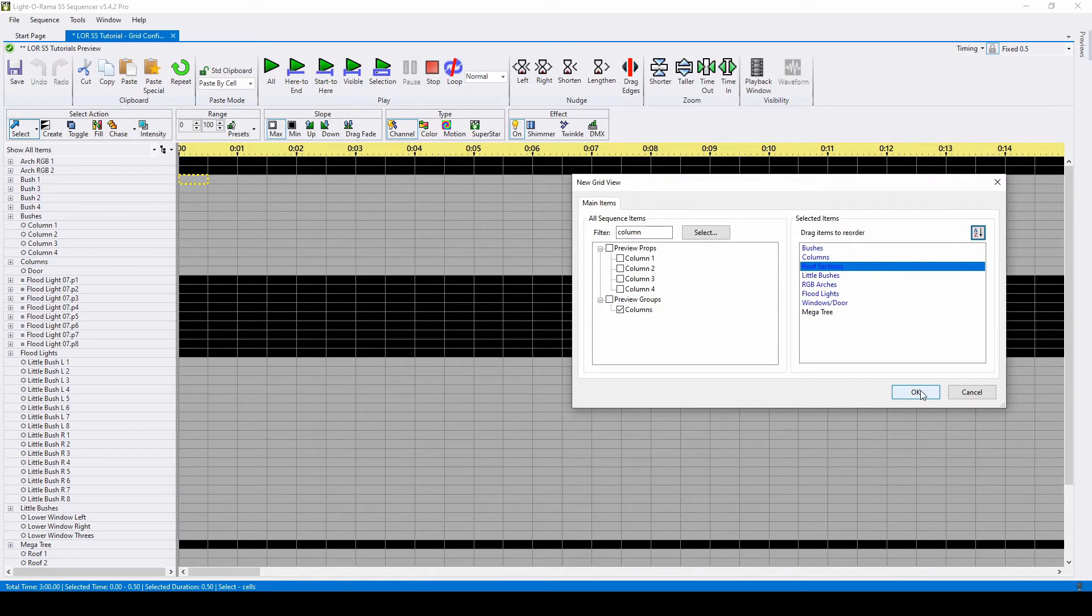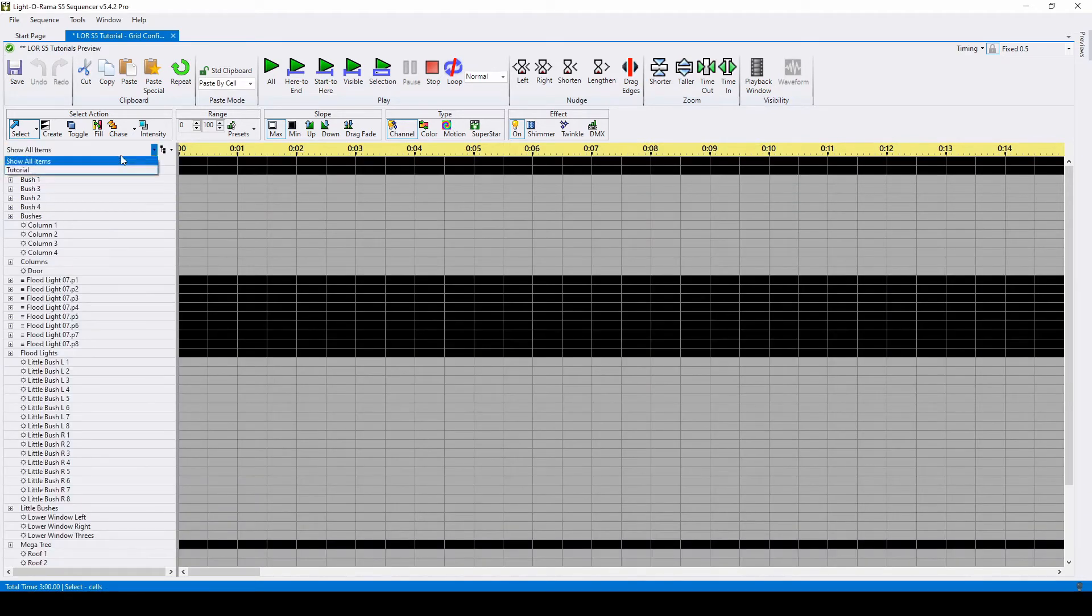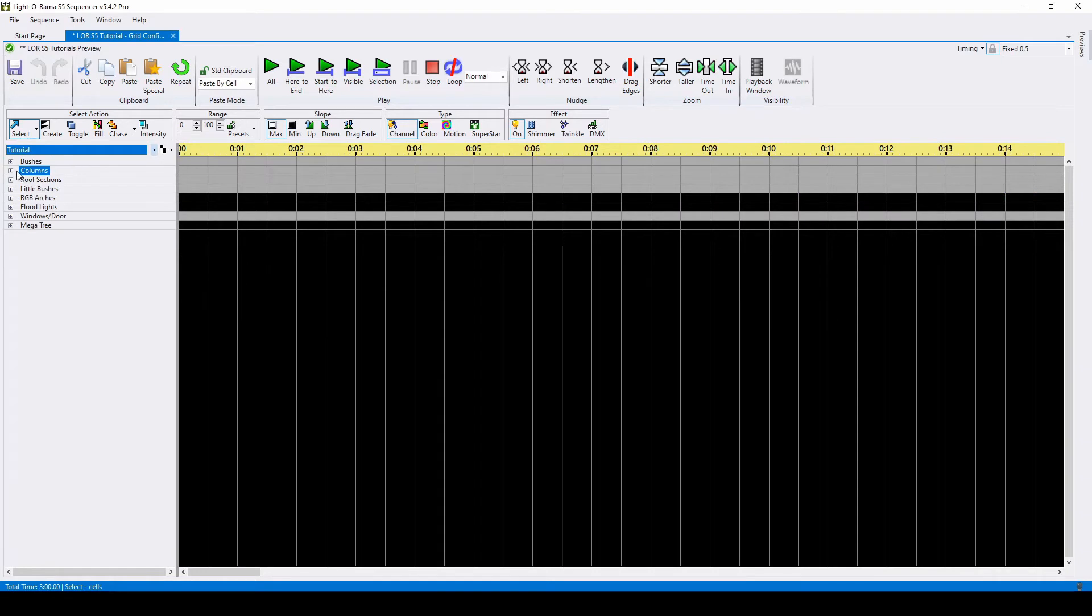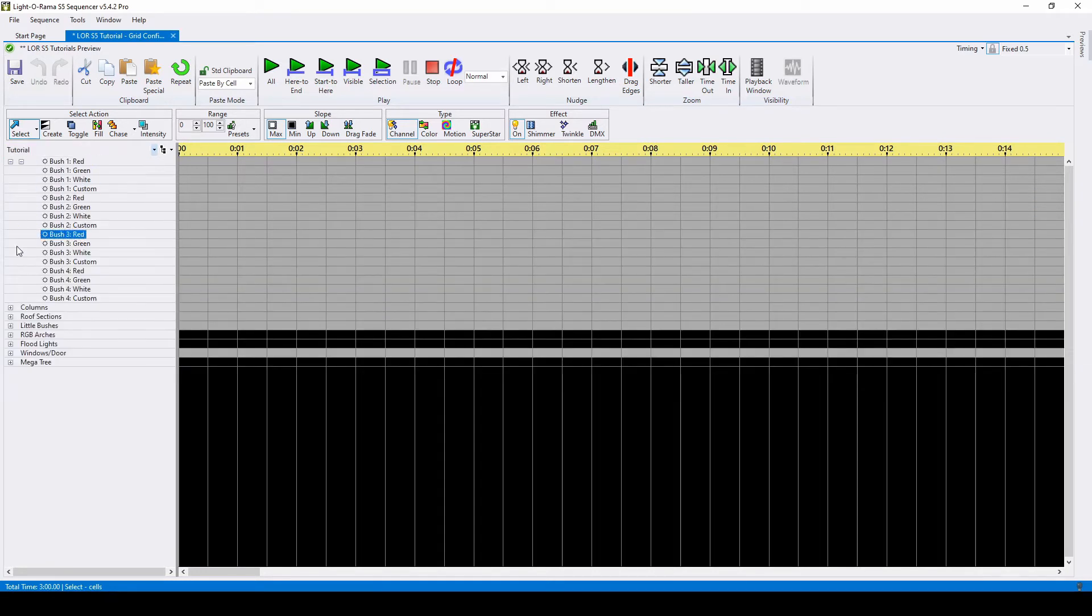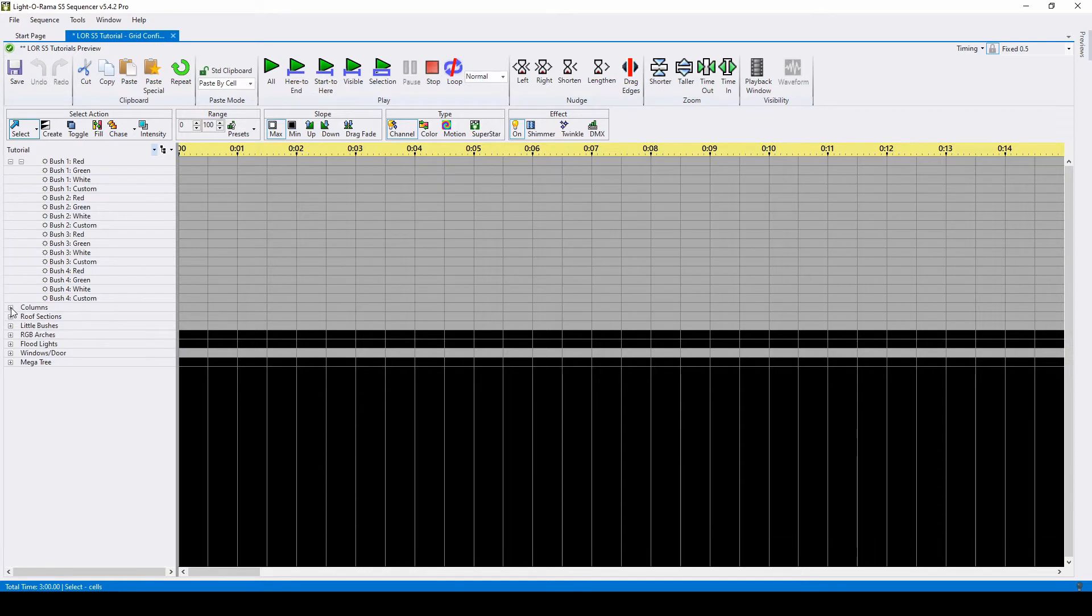Once you click OK, you'll see that your new grid view is much cleaner than Show All Items. Simply expand each group when you're ready to place sequencing effects, then close it when you're working on something else in your display.